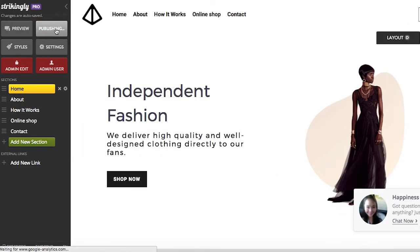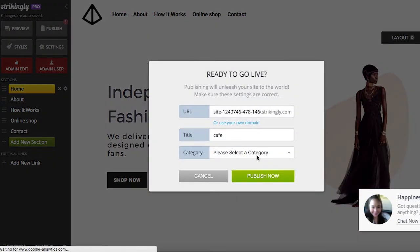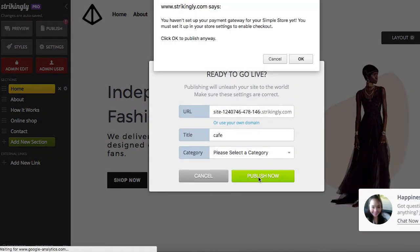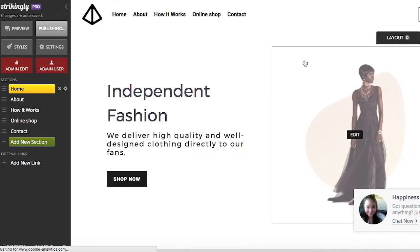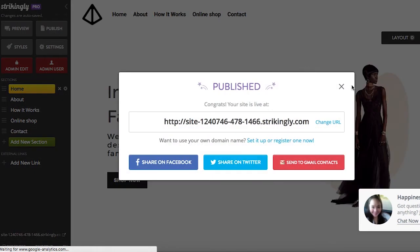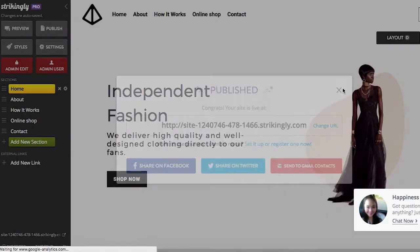Let's publish your site and get your client's account set up. You can share your site drafts by sending this link over to your client.